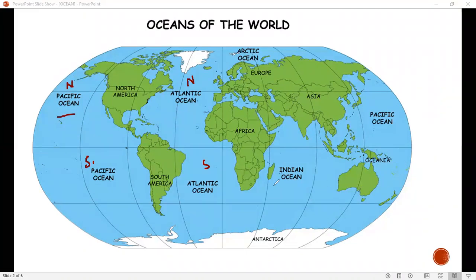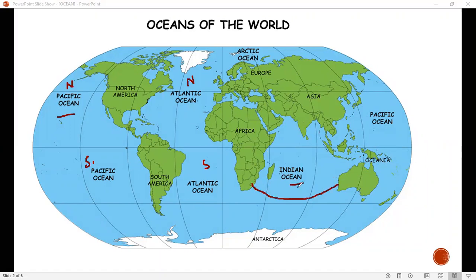Where is the Indian Ocean? The Indian Ocean is between Asia, Africa, and Australia. This is the third area — this is the Indian Ocean.